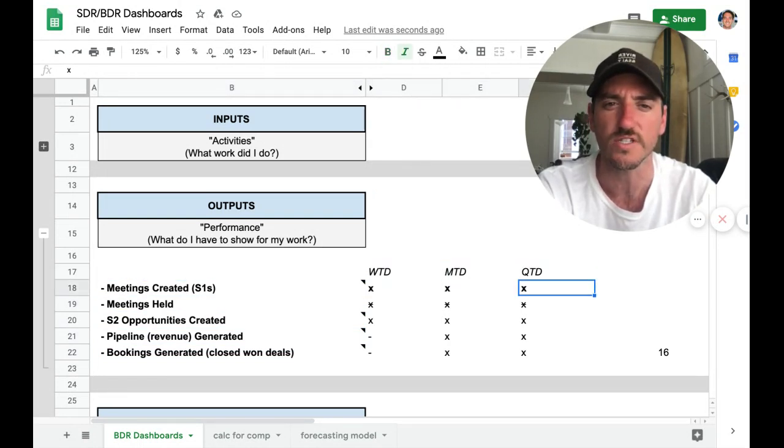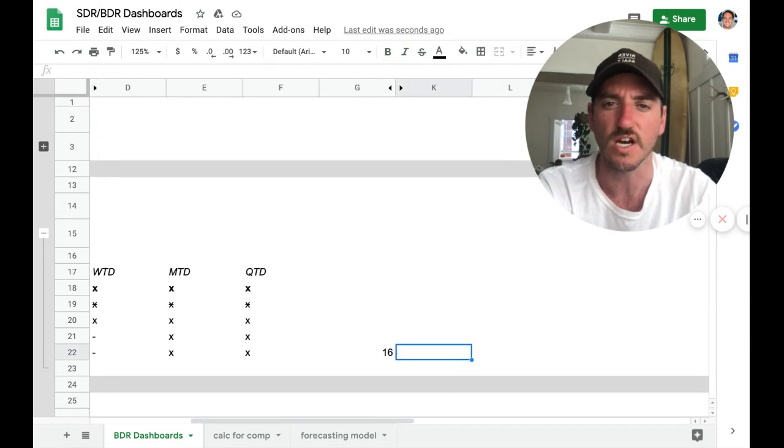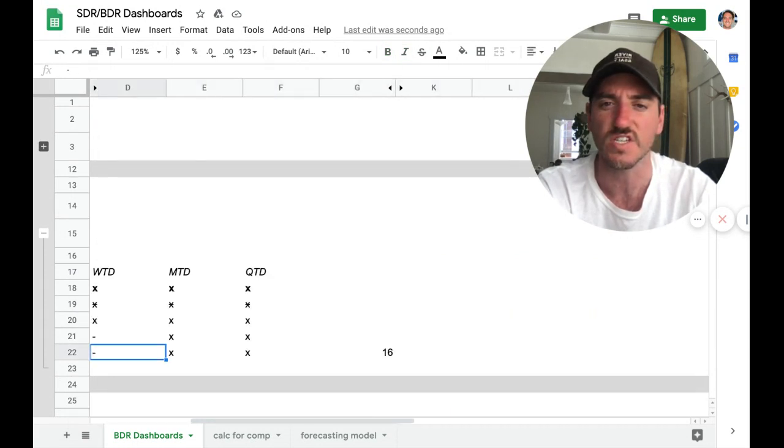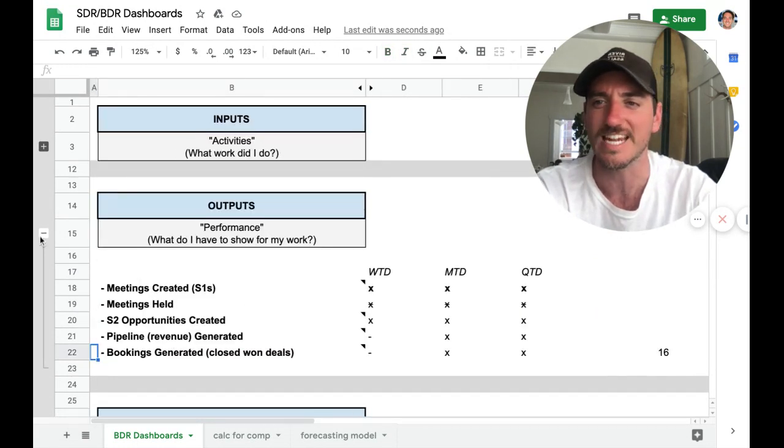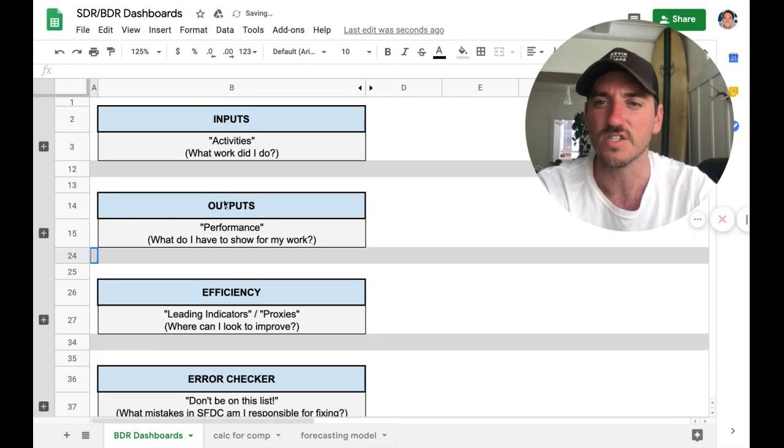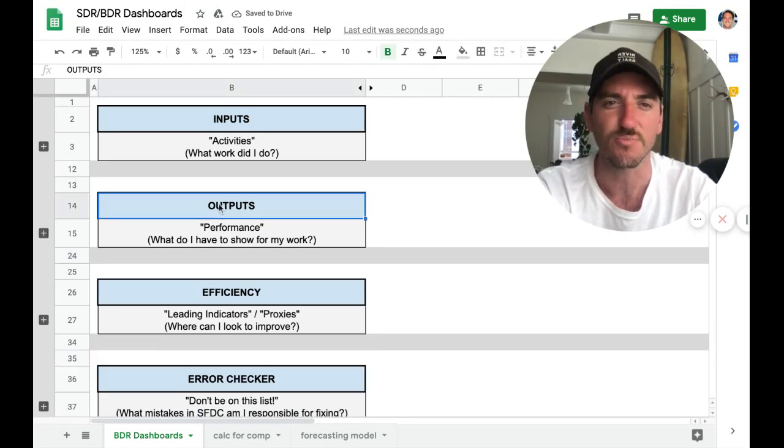And again, we want to look at these in different cohorts of time. So week-to-date, month-to-date, quarter-to-date. So this is 16 different reports within this specific dashboard there.